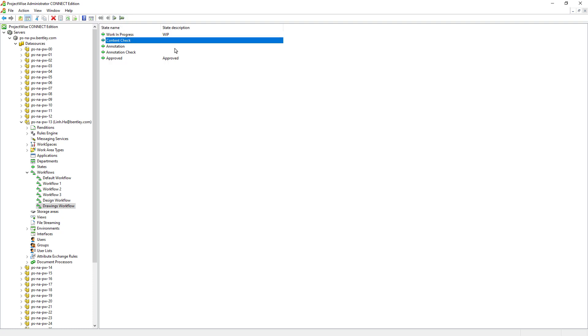One additional note: since the states can be shared between workflows, both the state name and the state description should be generic enough so that when sharing the states between the workflows, they do not clearly reflect that the state name or the description is created for a particular workflow.